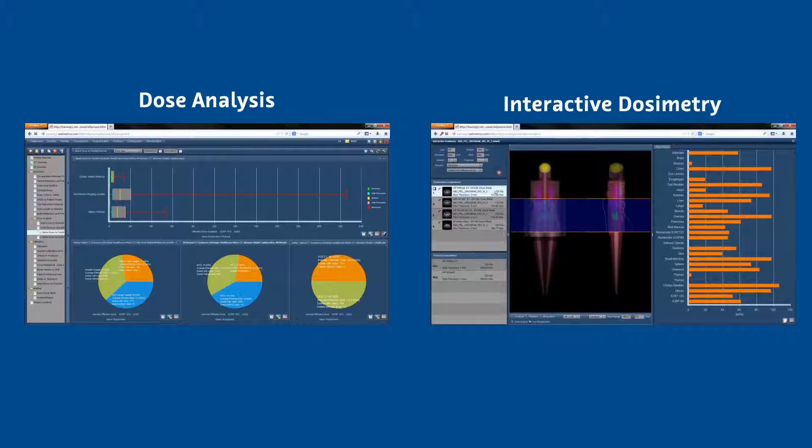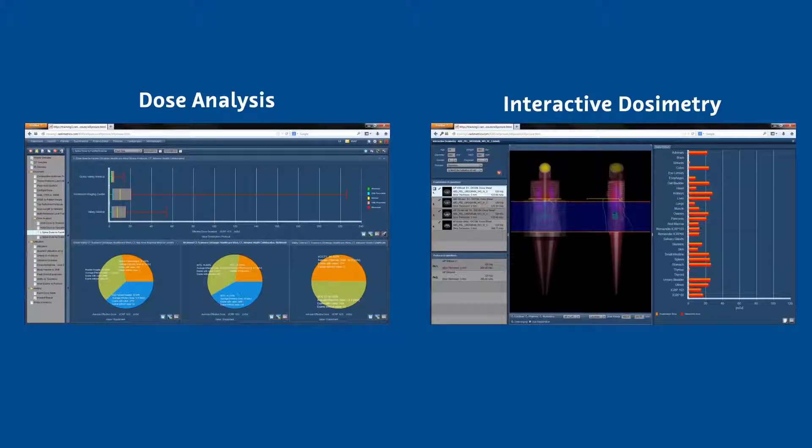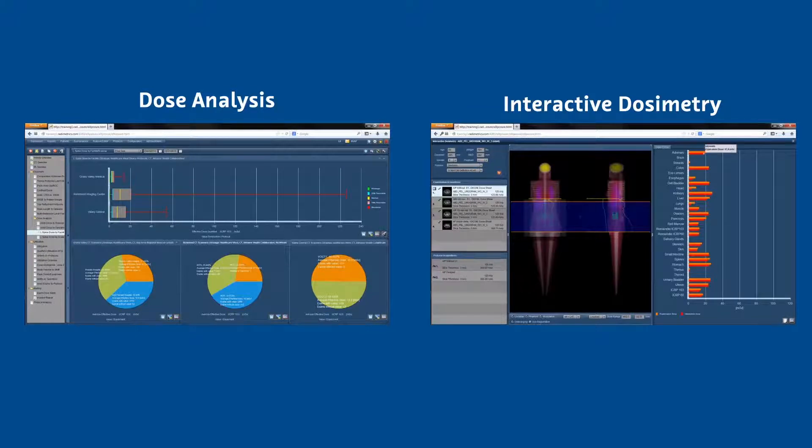Then, they conducted simulations with the goal of optimizing protocols and trained all staff members with the goal of managing patient dose.